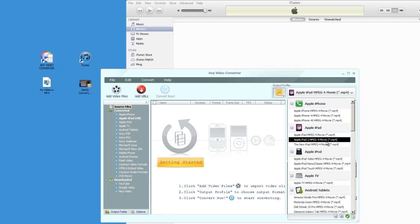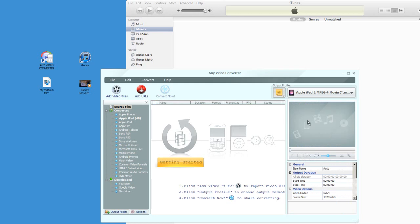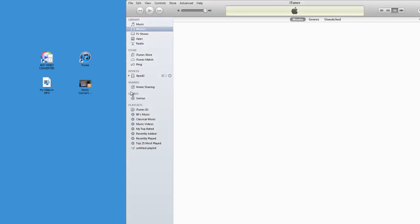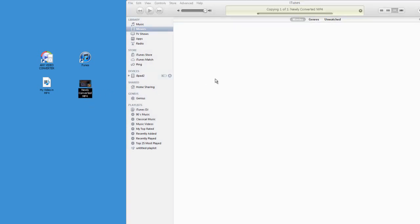I'll select this one here, iPad 2, and then just click on Convert. That's all you need to do. Once the program spits out the newly converted MP4 file, then drag and drop it into iTunes, and you'll see that it'll work just fine.